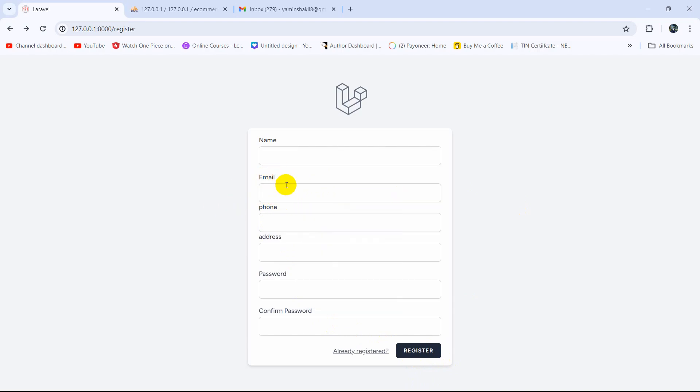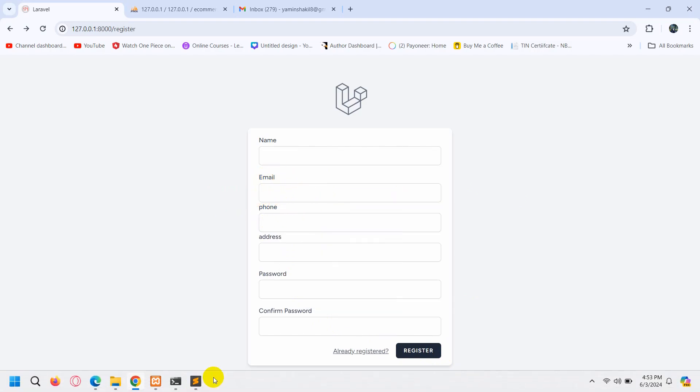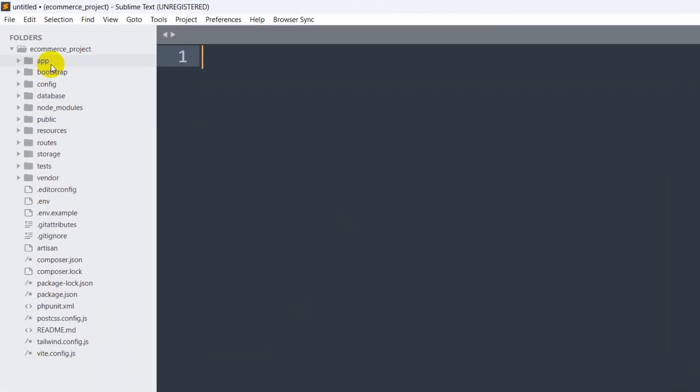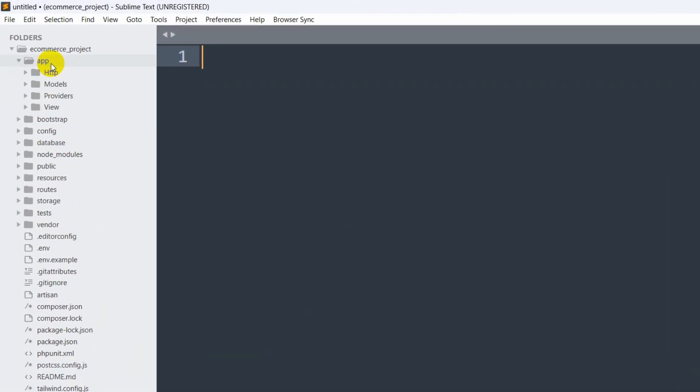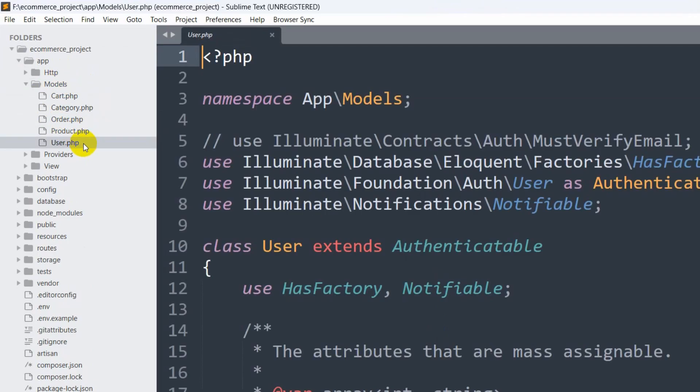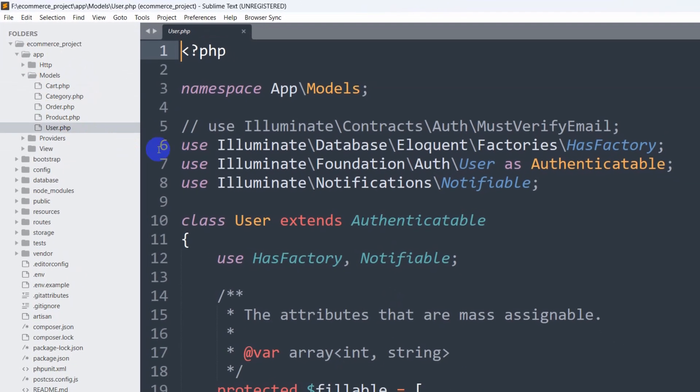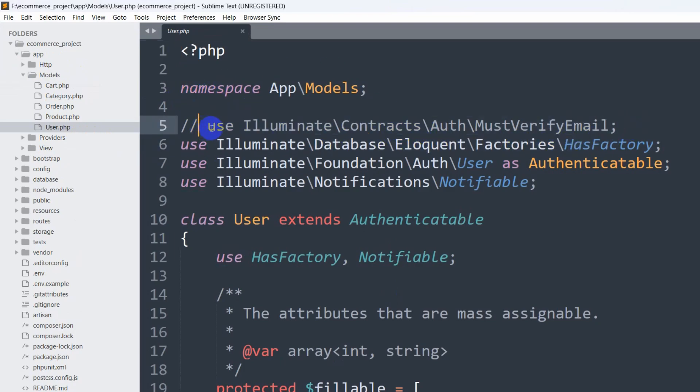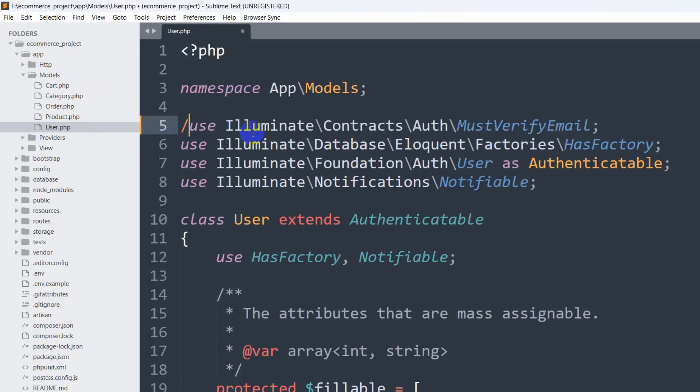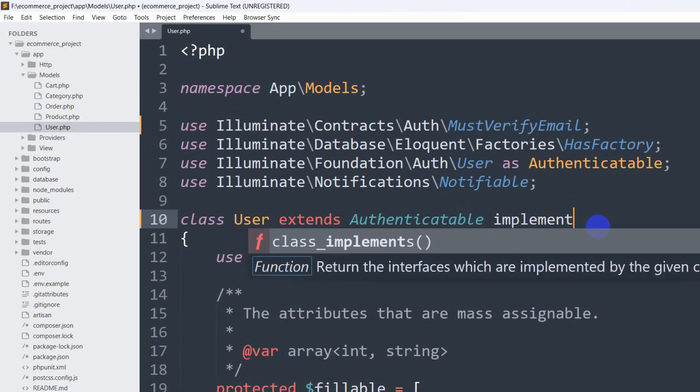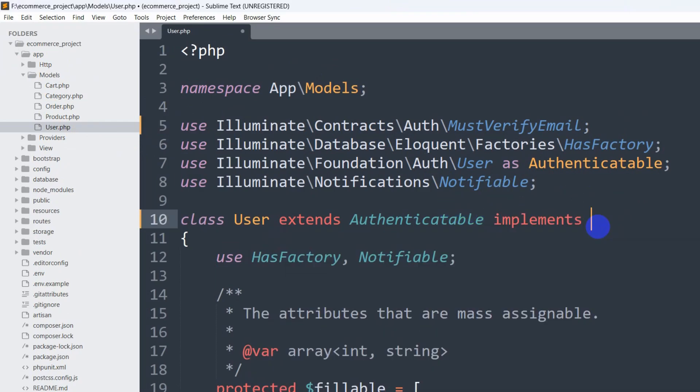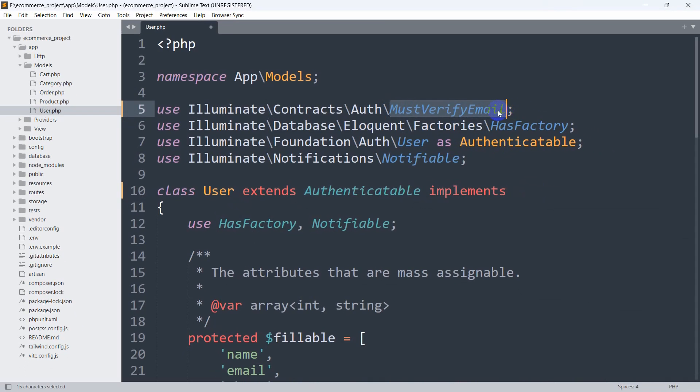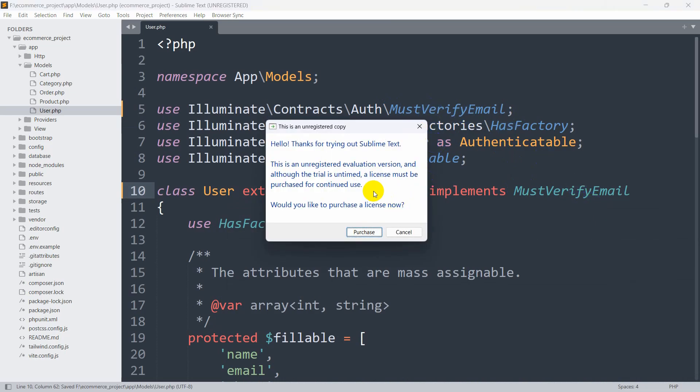For this, the code is really simple. We just need to go back to our code, go to our app, then models. In the model, you can see user.php. In the user.php you will see this line of code will be commented, so you just need to bring up the backslash from here. After this Authenticatable, you need to add 'implements', then you need to write 'MustVerifyEmail' after the implements, and that's all you need to do.